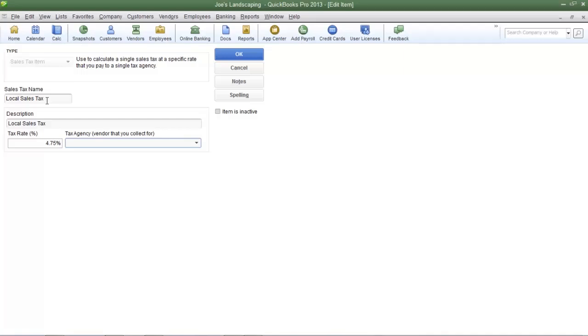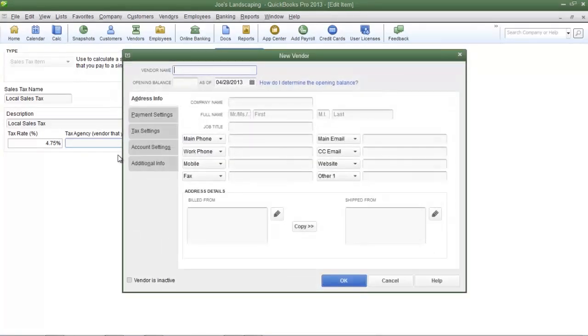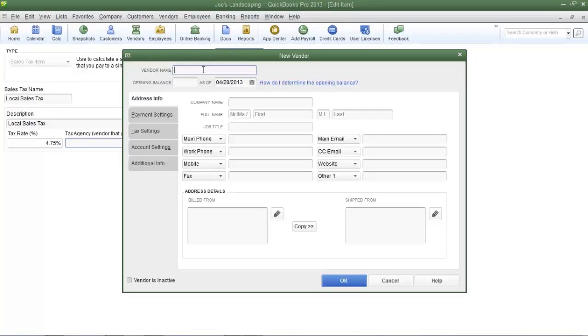To enter in the tax agency's information, click the drop down arrow and then select add new. Entering in the tax agency's information is just like entering in the information for a new vendor. Enter in the name of the tax agency, and I'm going to use Los Angeles County Department of Revenue.